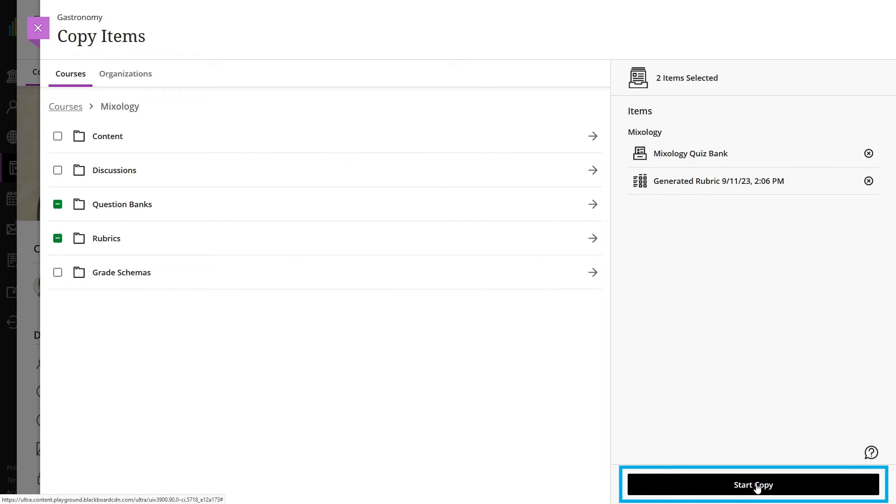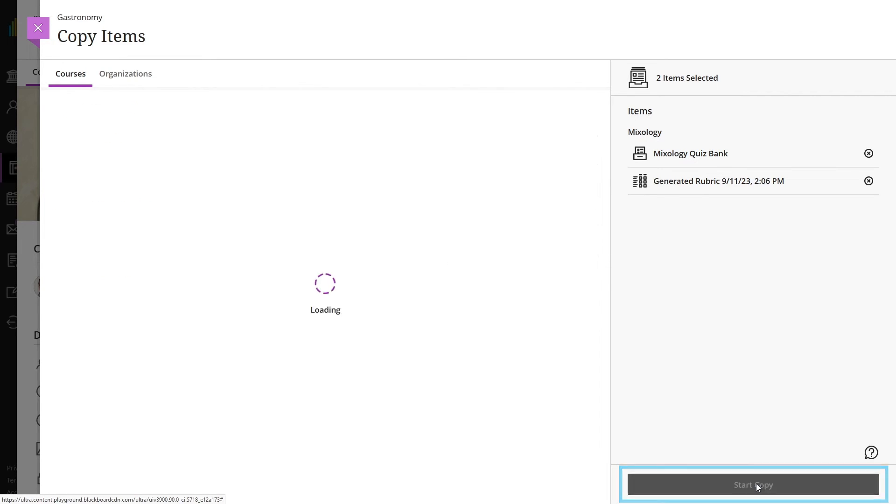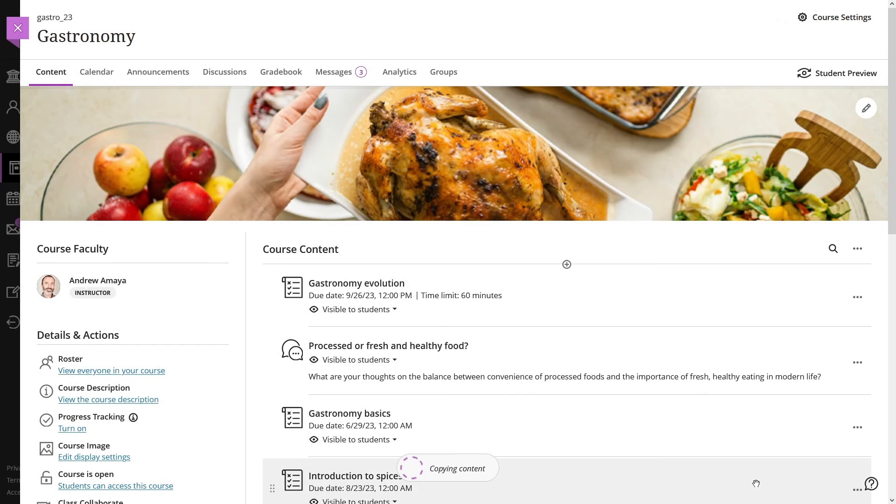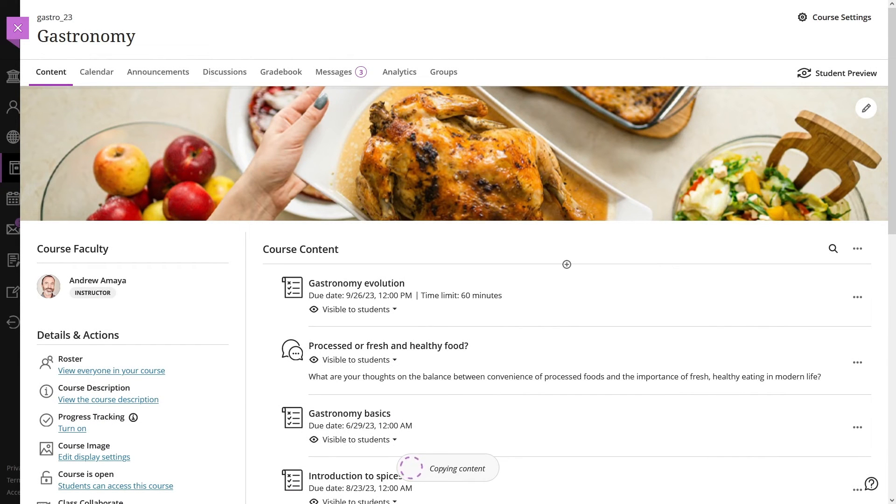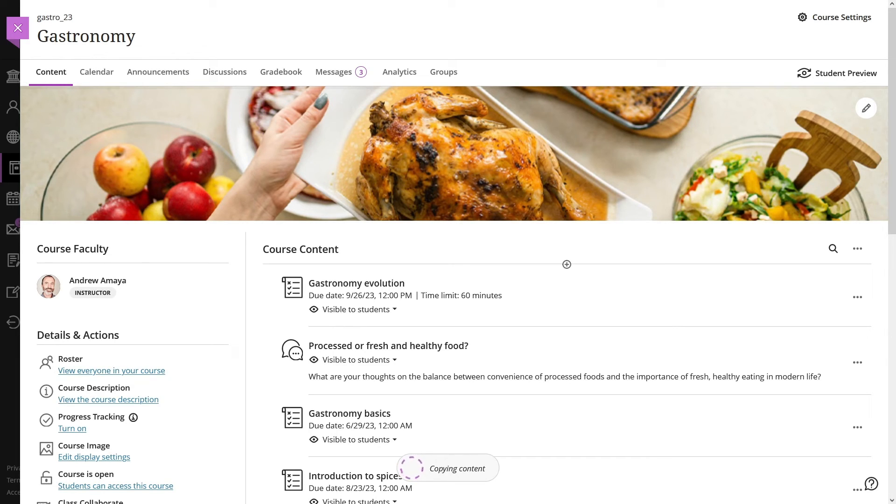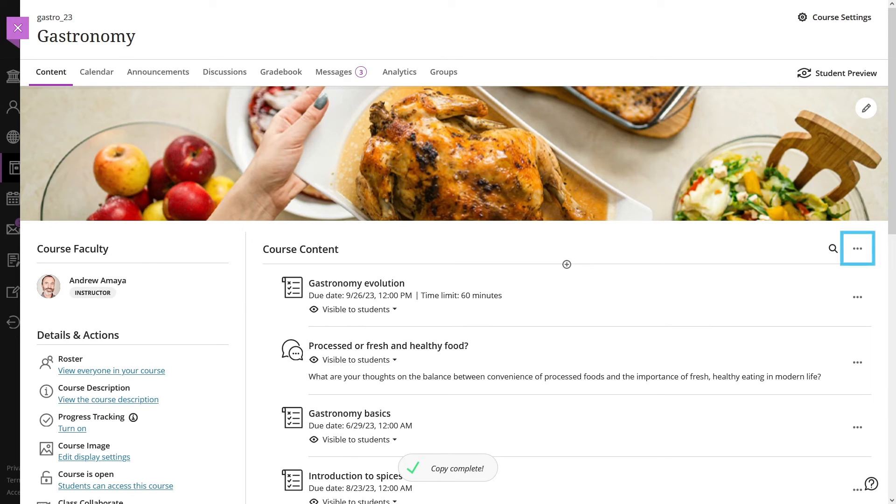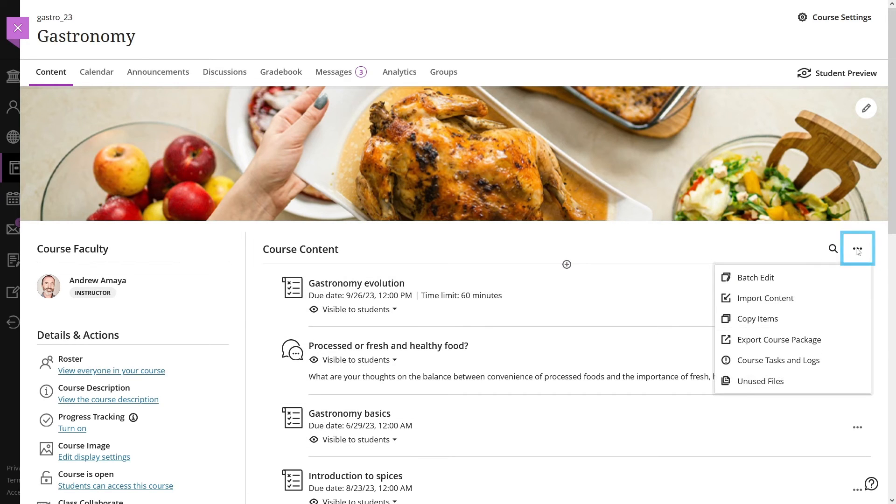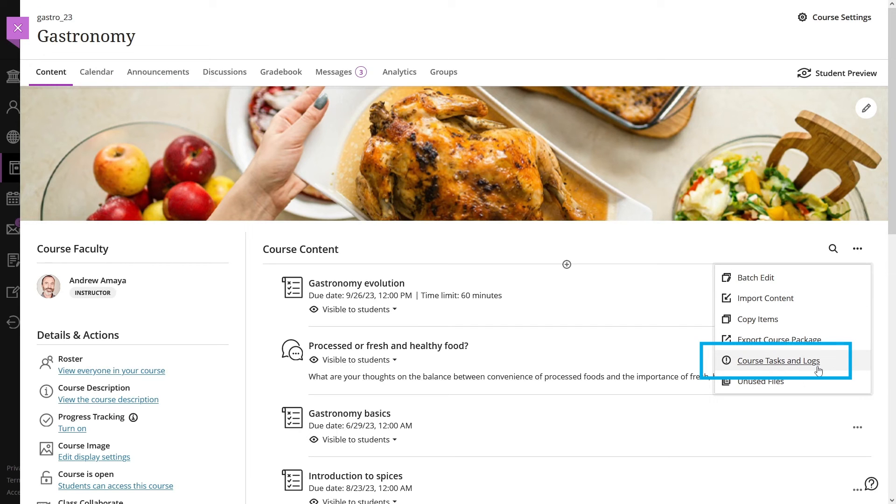Select start copy. Copies are a queued process. The spinner that displays at the bottom of the course content page is a validation check. You don't need to stay on the course content page for the copy to be processed. If you want to check if a copy has been completed, go to the more options menu from the course content page and select course tasks and logs.